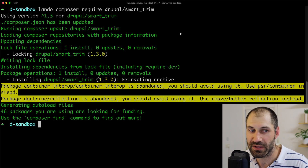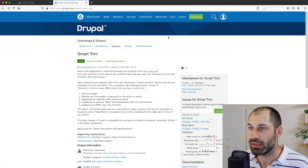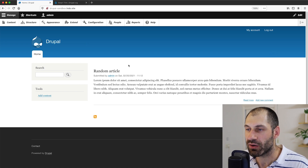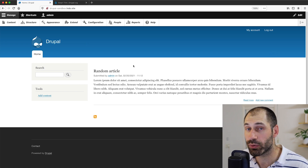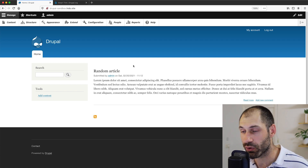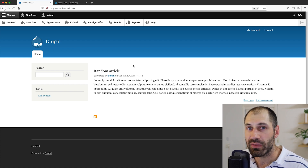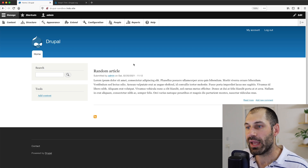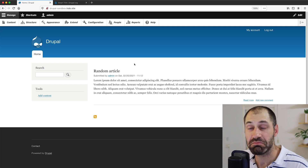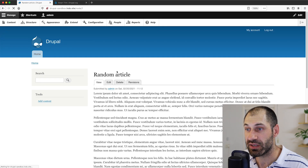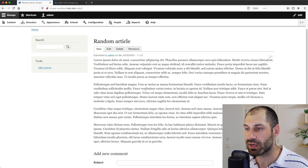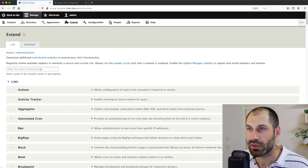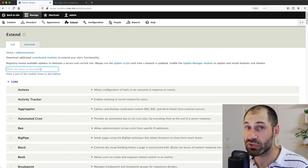Now that the module has been downloaded, let's jump back into our browser. What I've got here is a stock standard Drupal 9 site — well, Drupal 9 as of this recording. The only thing I've done is created an article and promoted it to the front page. You can see this random article with some dummy text right here. Let's go ahead and click on Extend so we can install the module.